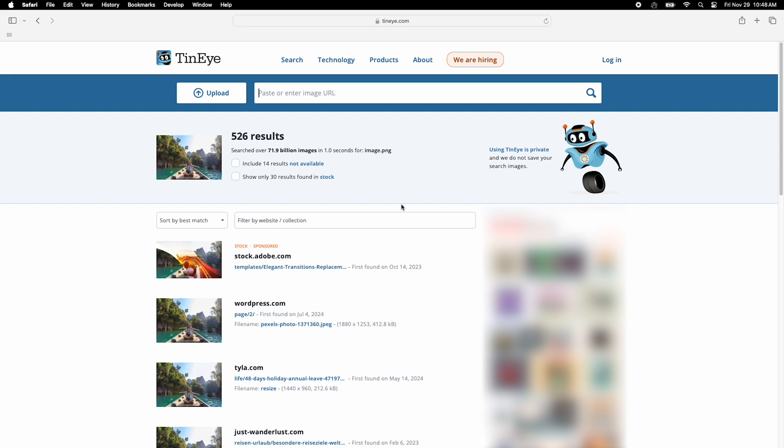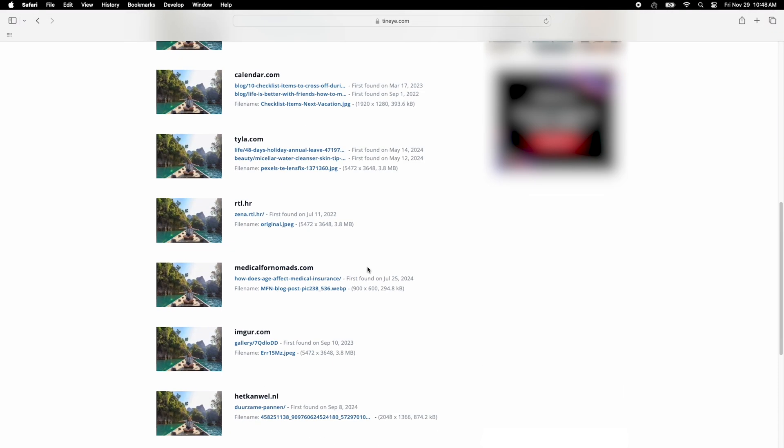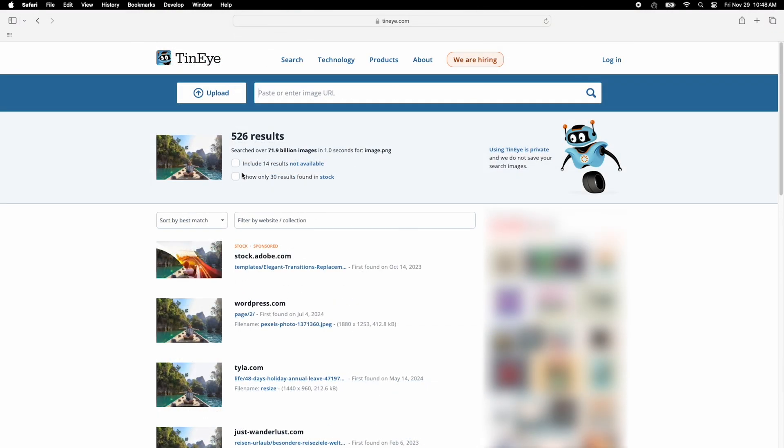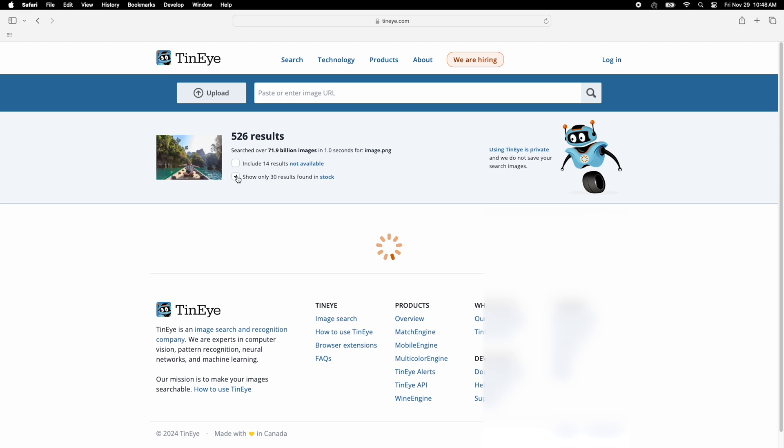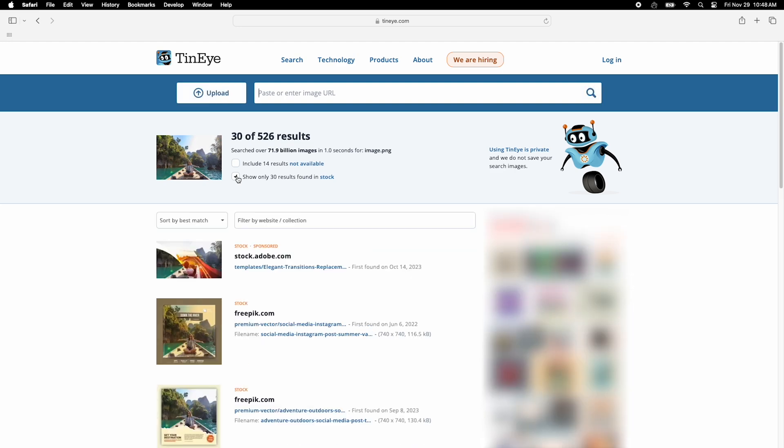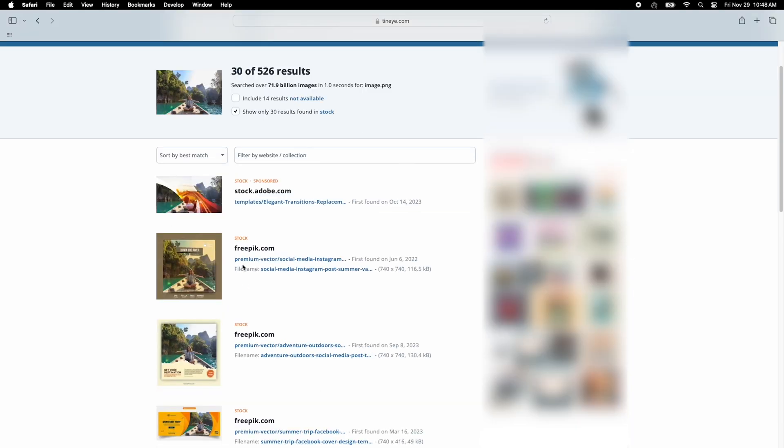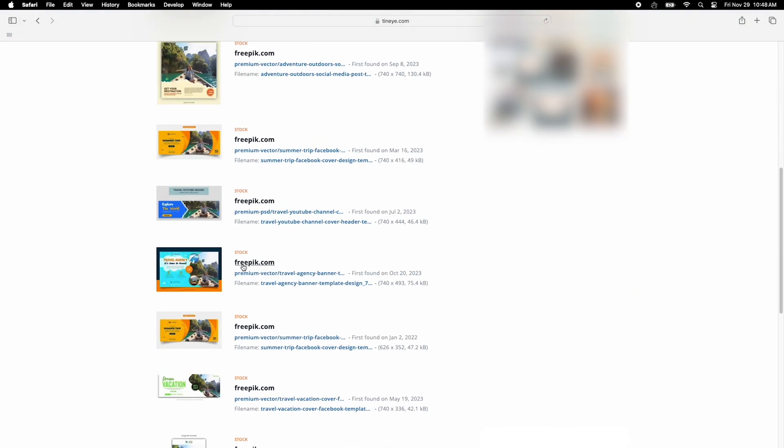That said, TinEye's results aren't as strong as they used to be, especially for newer images. But for older content and basic searches, it's still a solid choice.